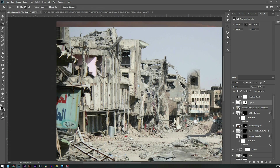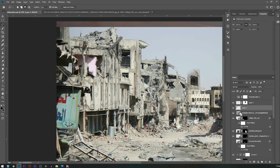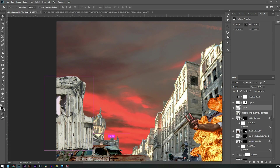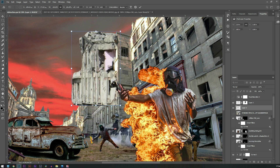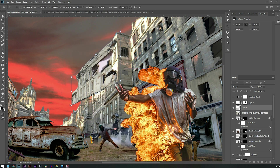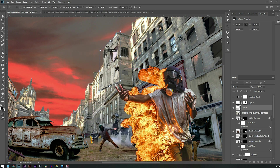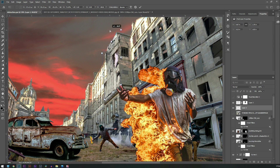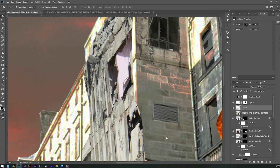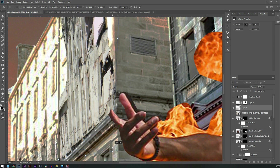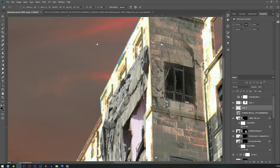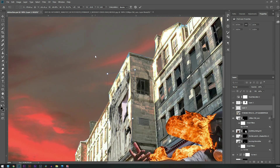I'm using this image to create some more destruction in our manipulation. All we need to do is crop the part of the image that we want, place it in a perfect perspective, match the lines, and then merge it with the help of a layer mask.